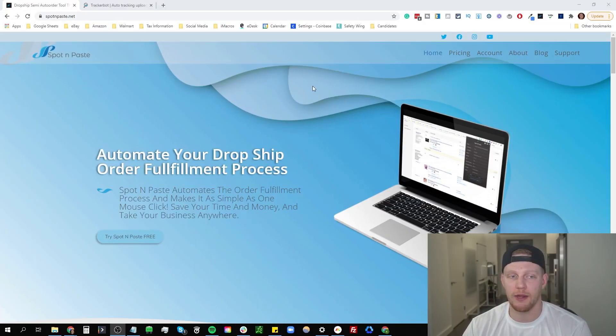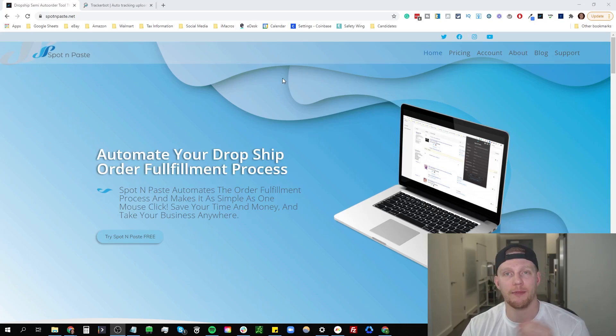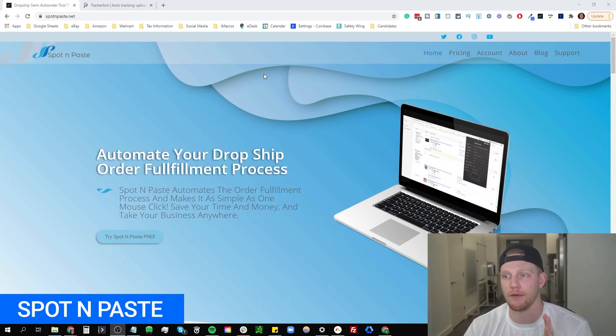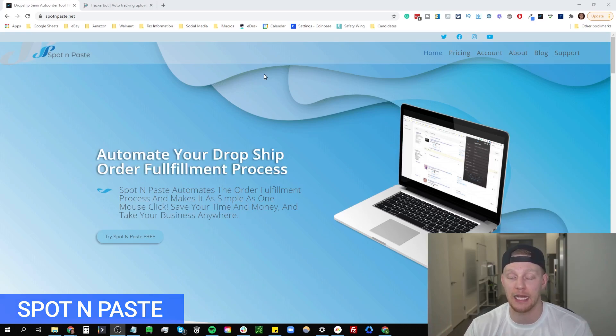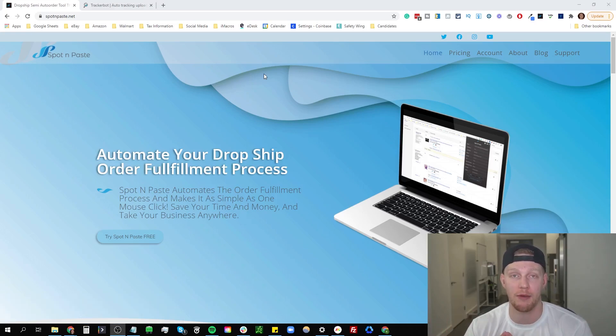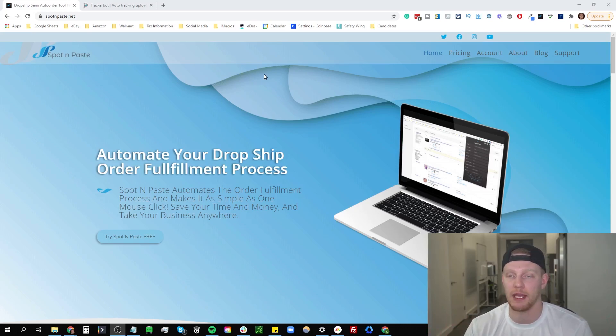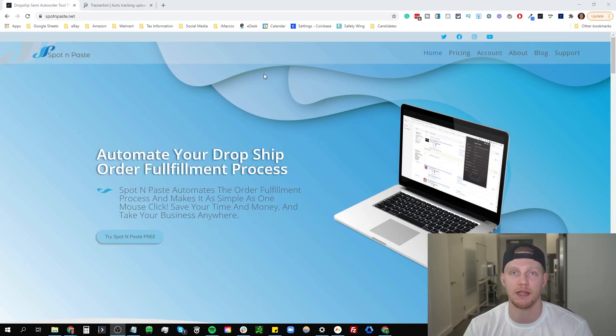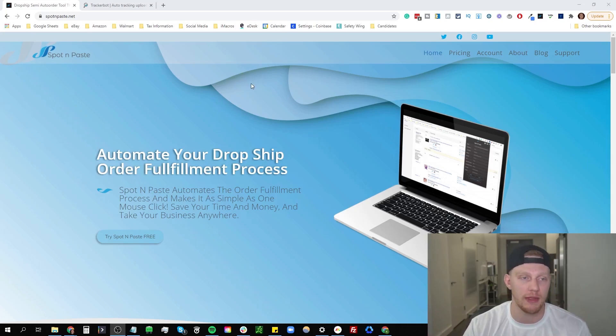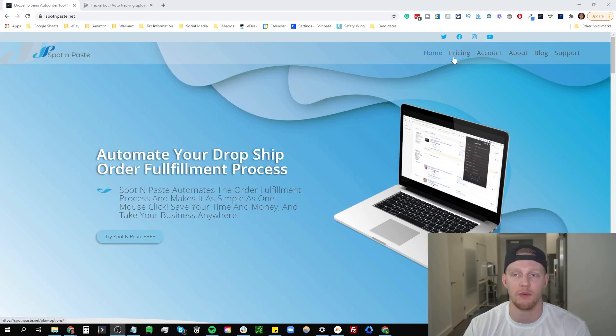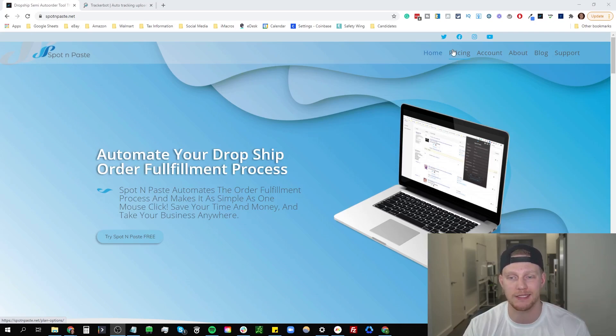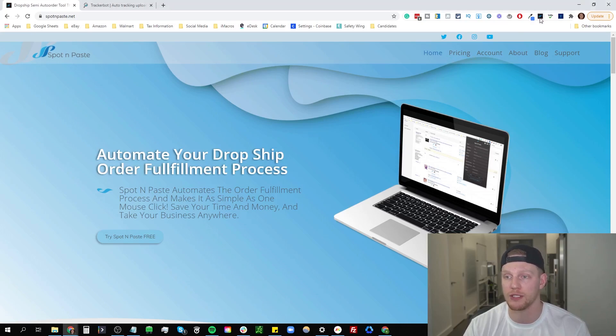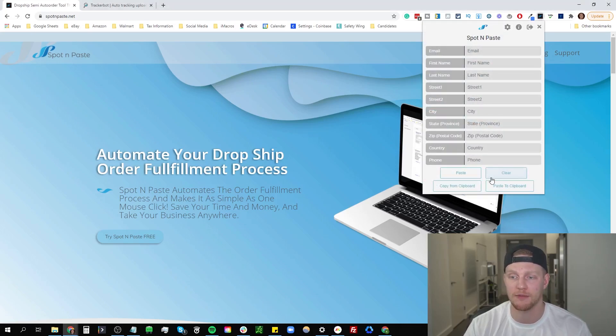All right so here we are with software number three and four. Number three is Spot and Paste. By far the first two, SkewGrid and Zik Analytics, I suggest that you do get them and I would go as far as to say you need them. Some people might argue that you can do it without them, but even if you can do it without them it's not worthwhile and it's not worth the headaches that you could possibly get. Spot and Paste you could go without, don't get me wrong, but it's only like $15 a month and once you start rolling in sales it will really take off and really help your business.